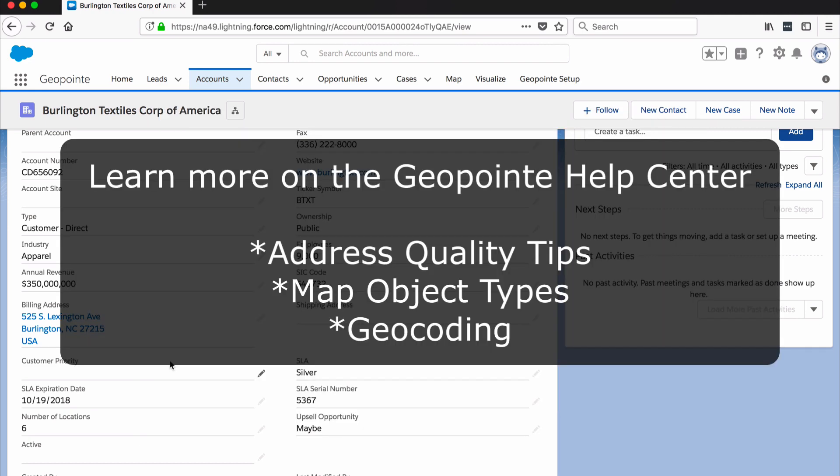Learn more about address quality tips, other types of map objects that you can create, and all the ins and outs of geocoding on the GeoPoint Help Center.